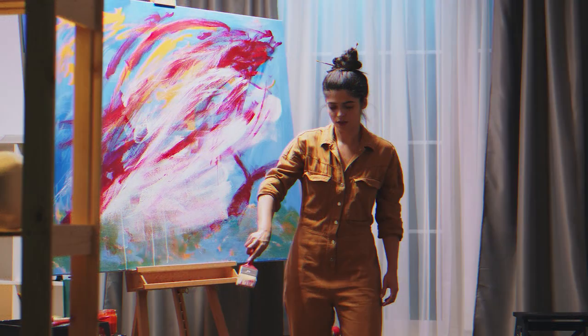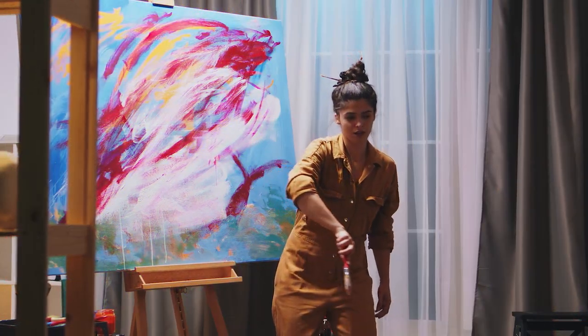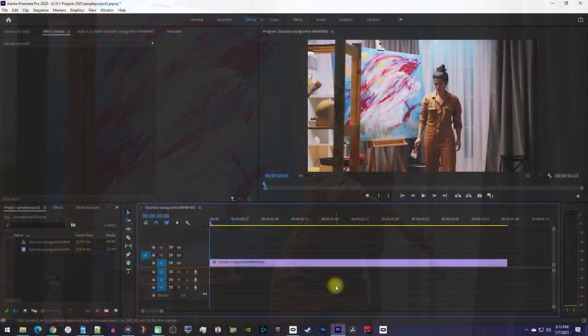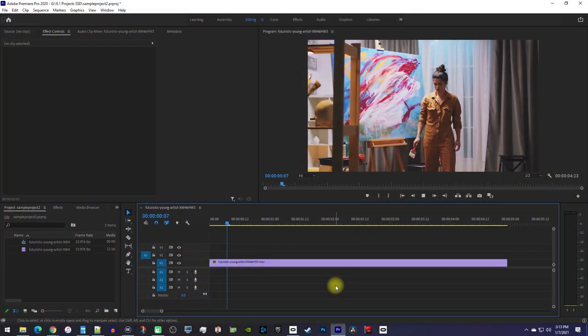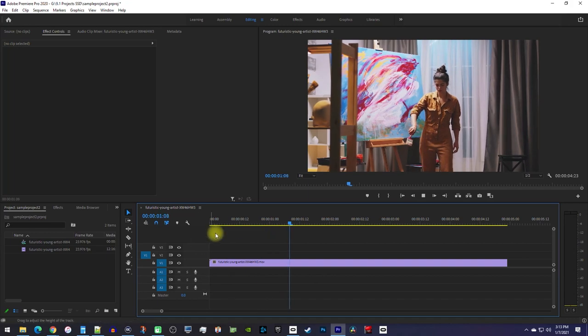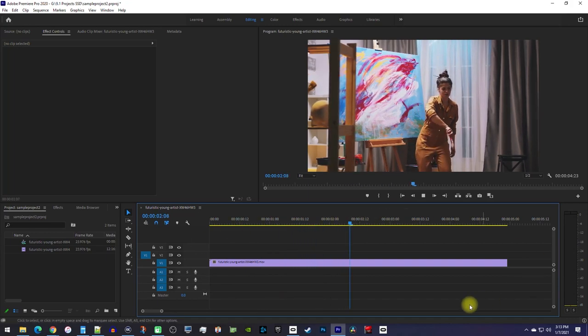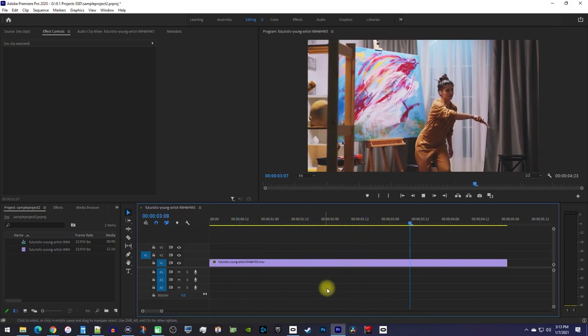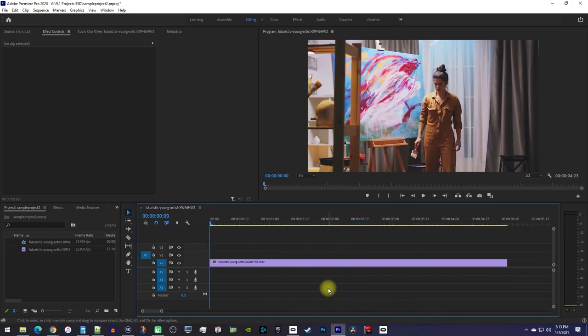In this video, I'm going to show you guys how to create this glitch effect. Okay, to get started, I just added a video clip to my timeline that I like to add a glitch effect to.